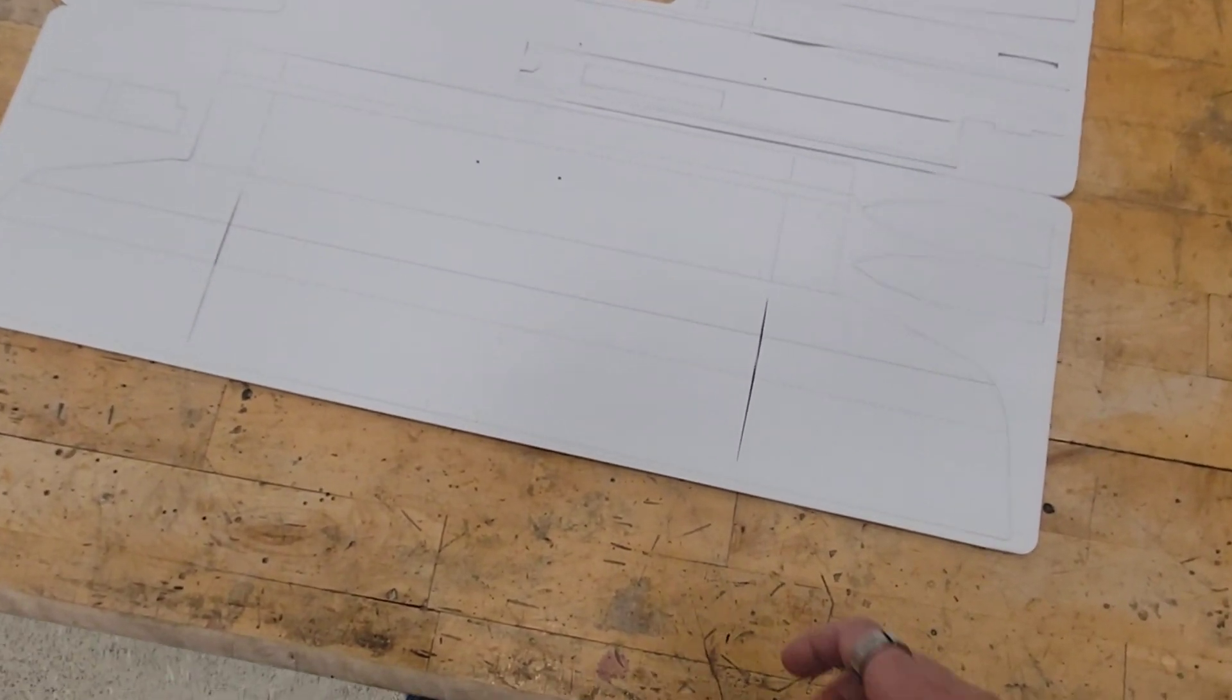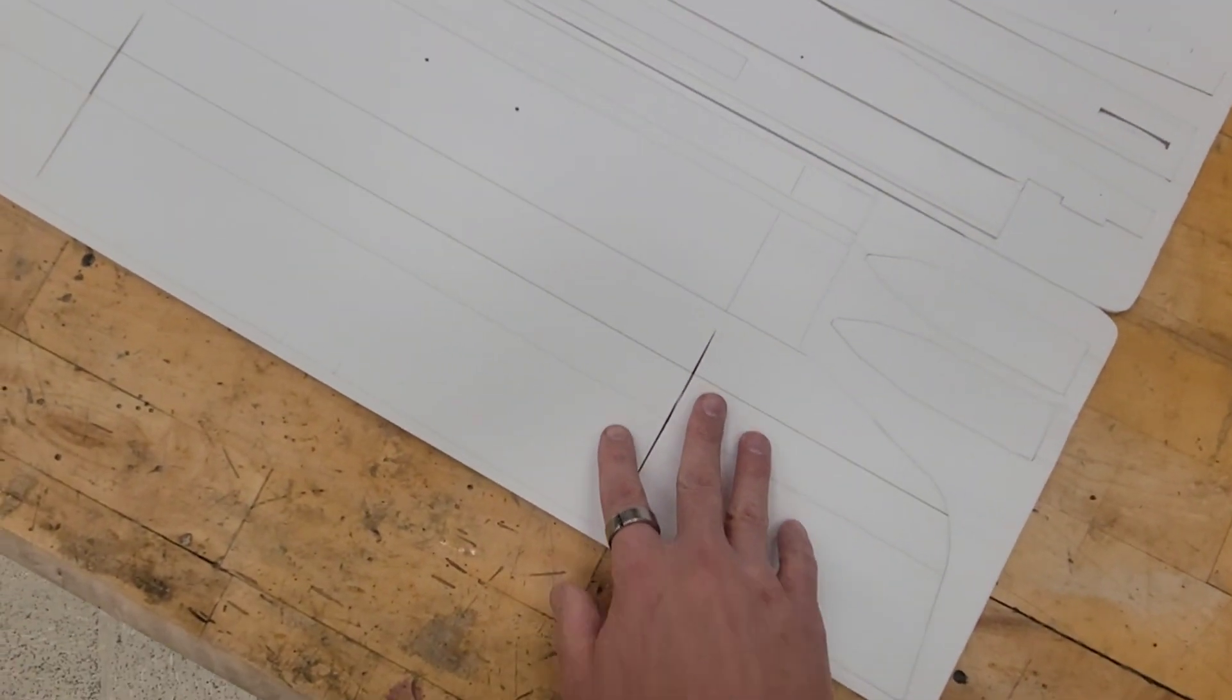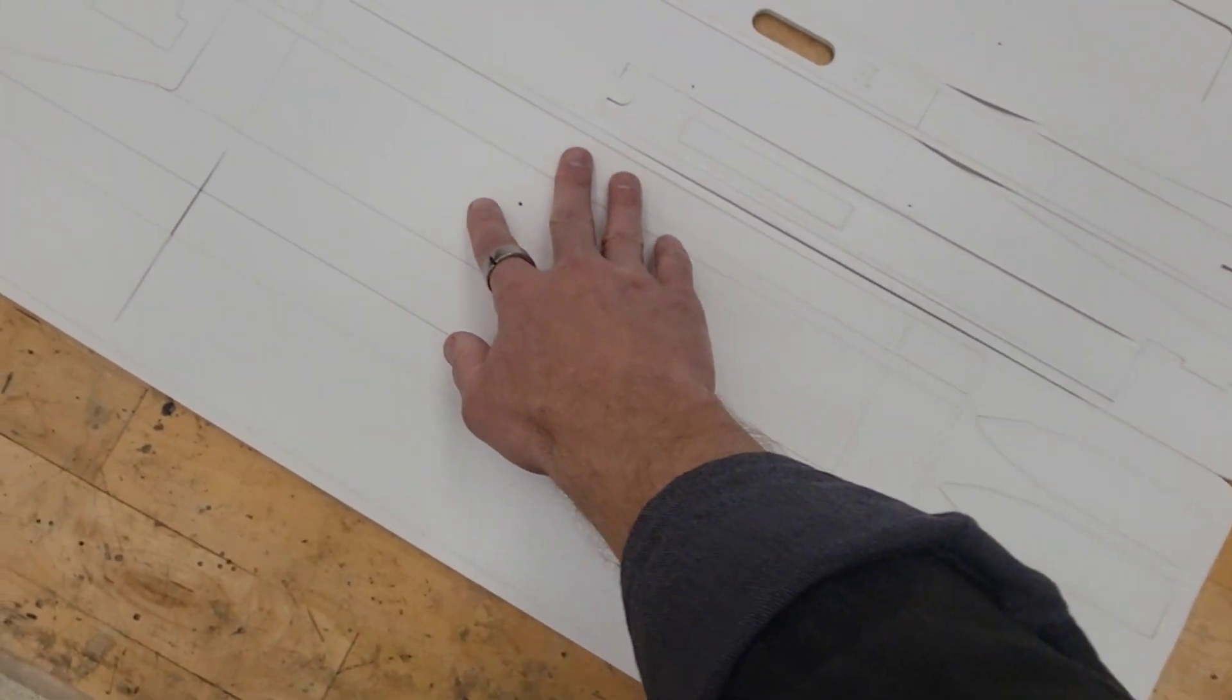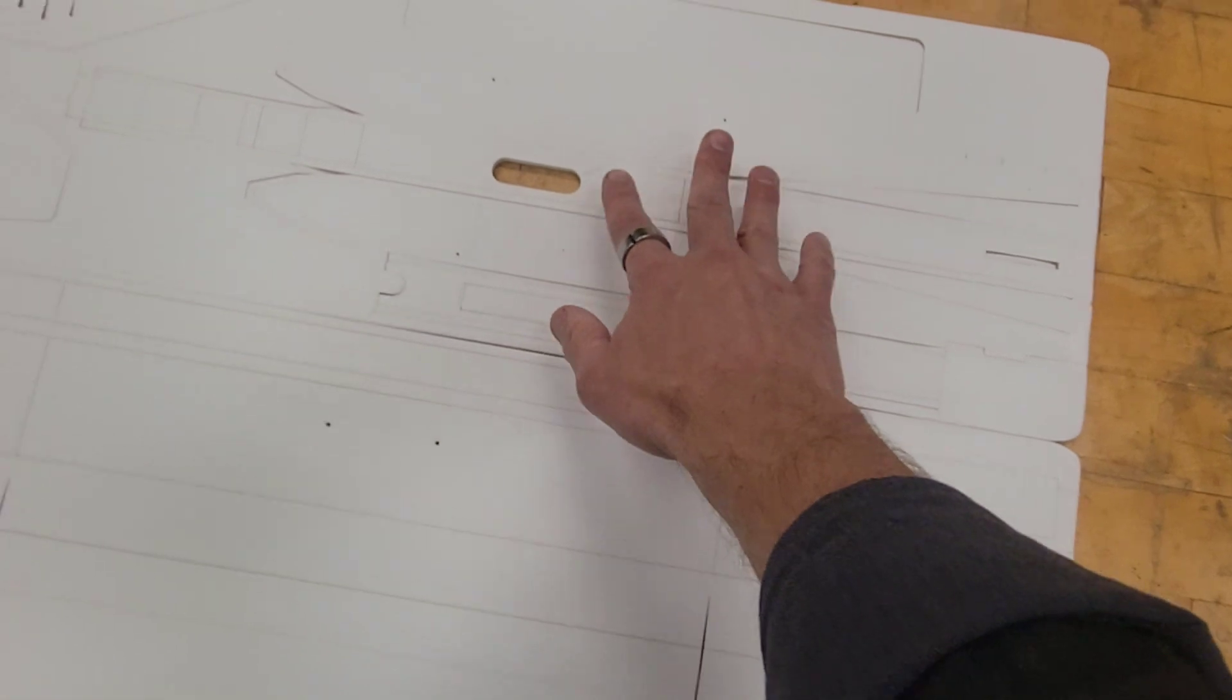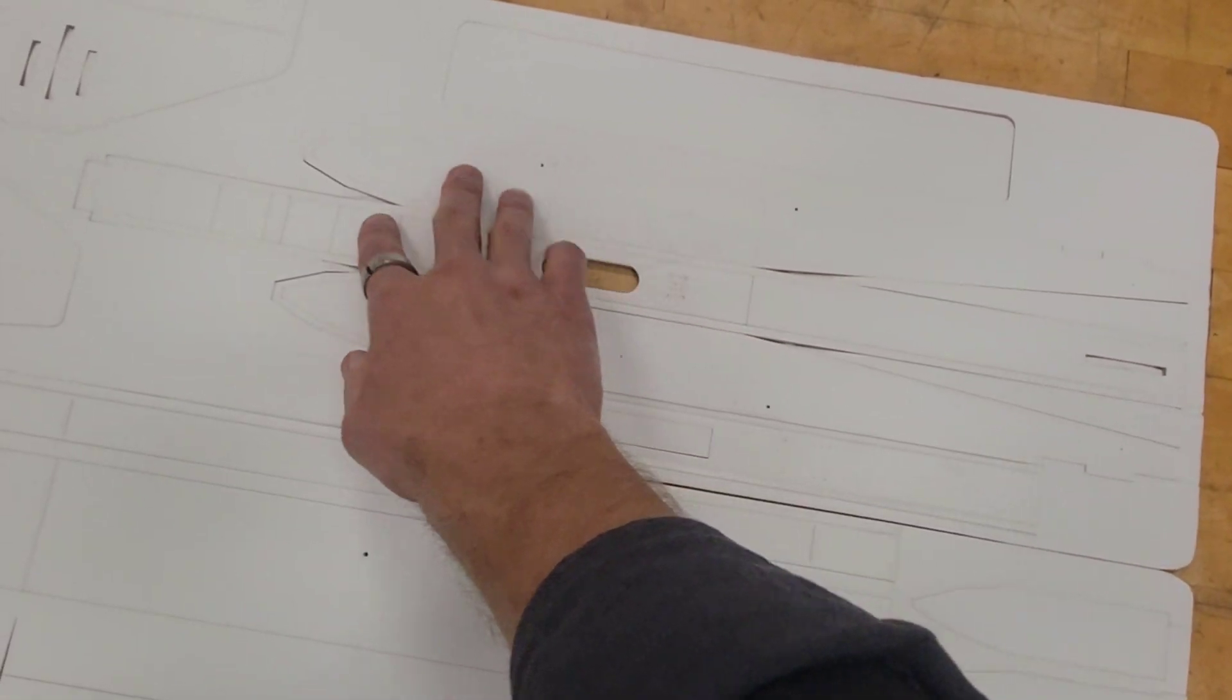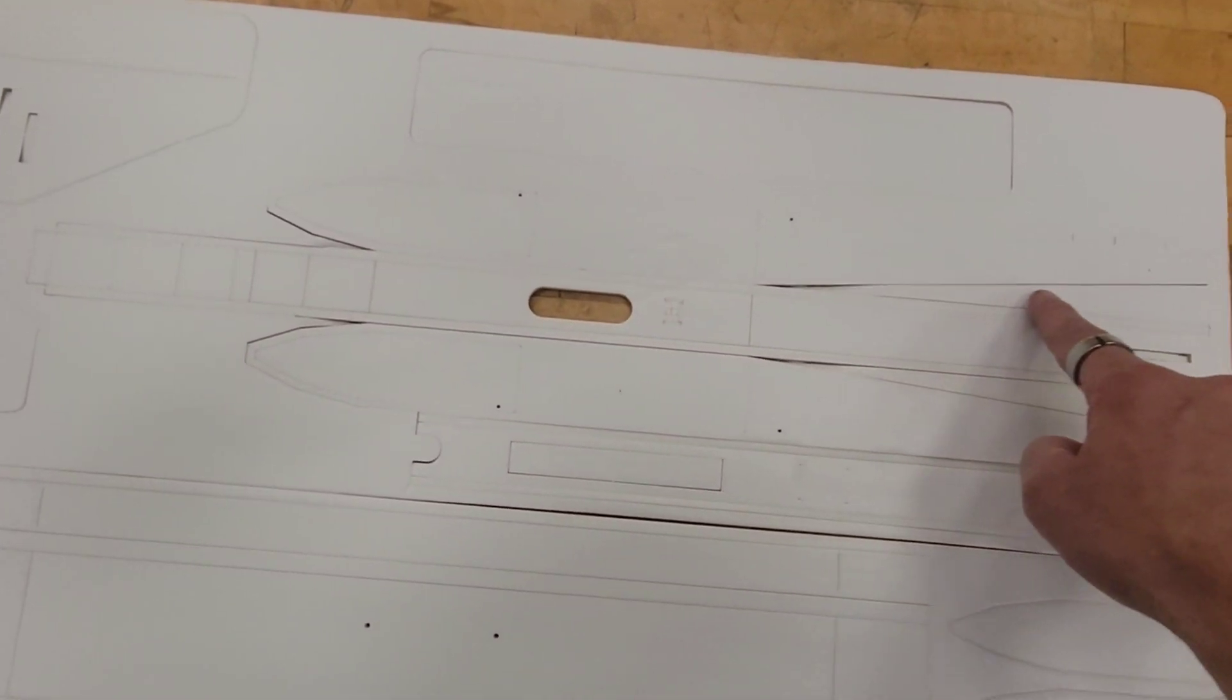It's kind of hard to see here, but this is the wing. This is the fuselage. It's a really interesting shape.